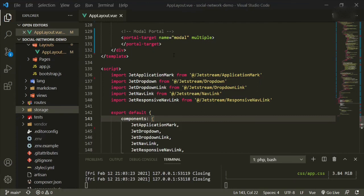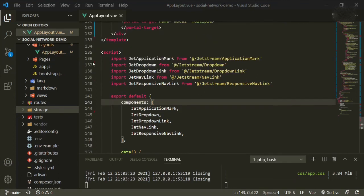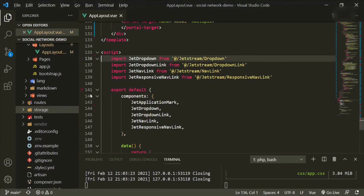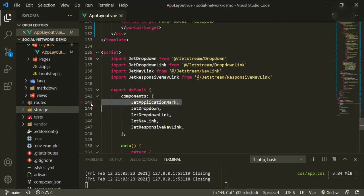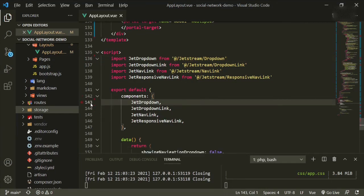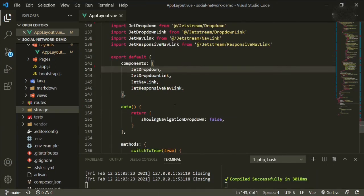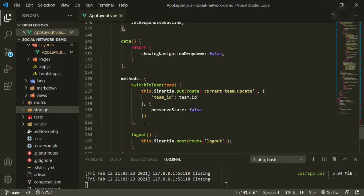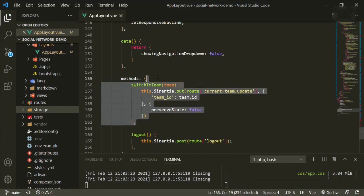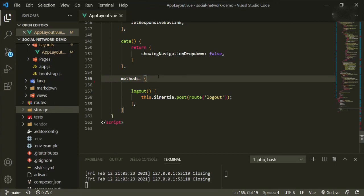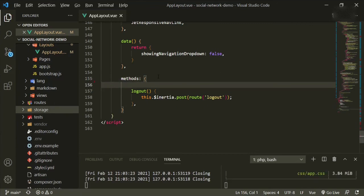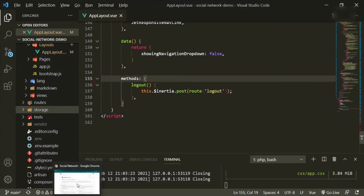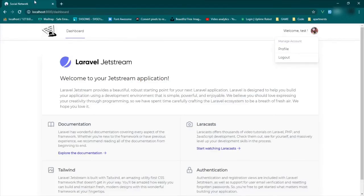So now we can scroll down and get rid of this application mark because we're not using it. And this jet application mark again, we're not using. Let's see, scroll down a little more. Okay. We don't need this method since we're not going to be using it. And that's pretty much it. So let's make sure that we didn't break anything. Refresh.